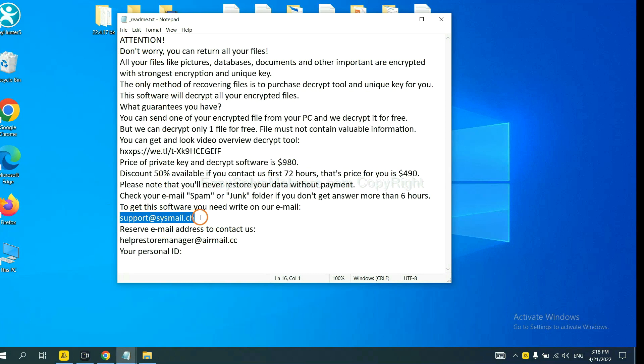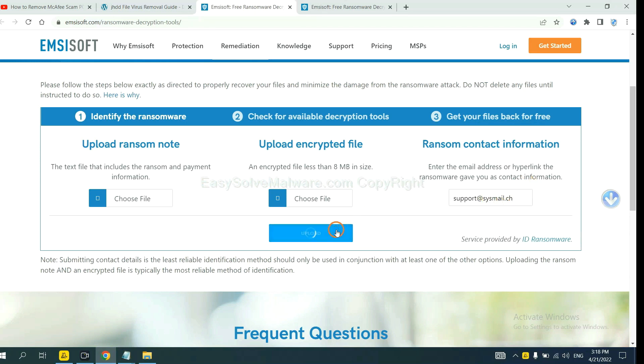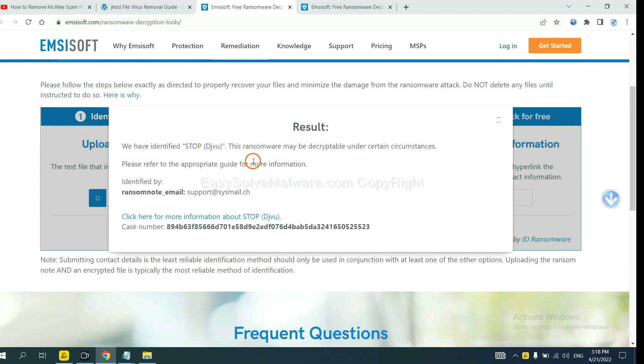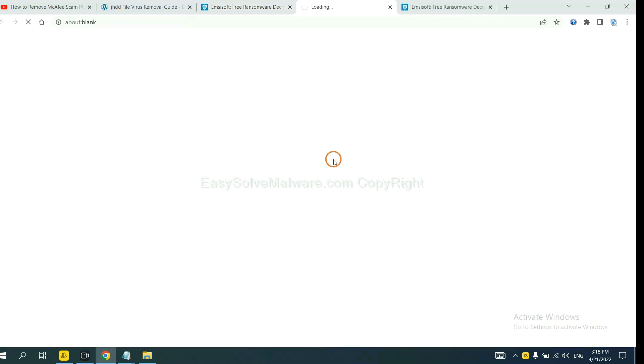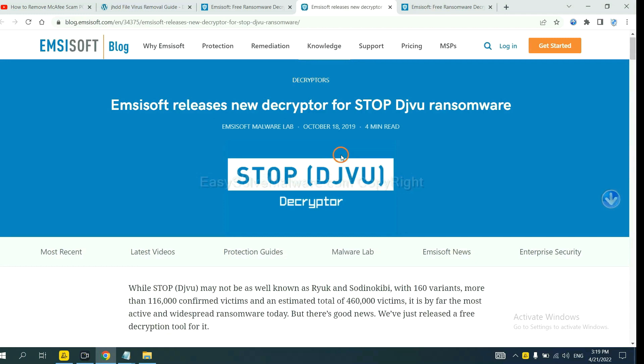Copy the content here and paste it in here, and click Upload. Now Emsisoft has identified the ransomware is Stop DJVU ransomware. Now click here to see more information about it.